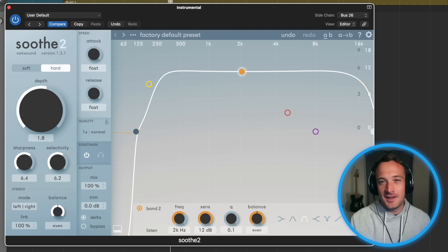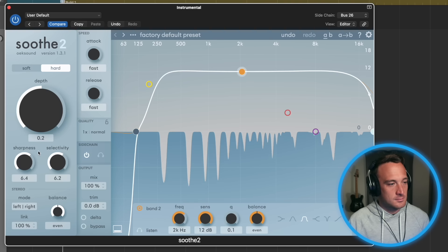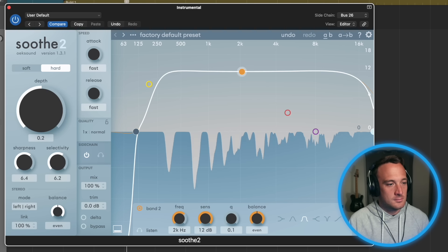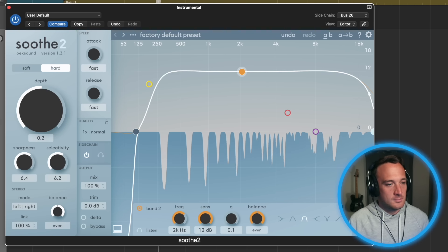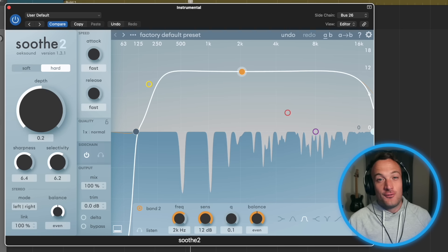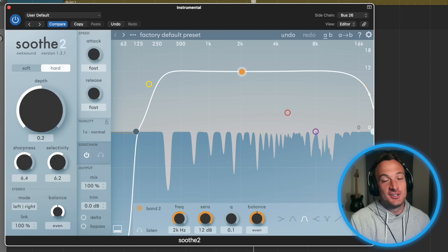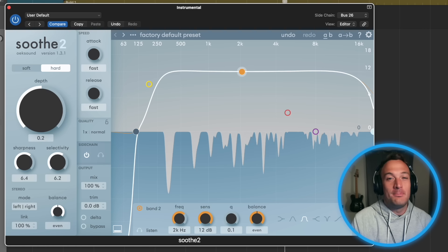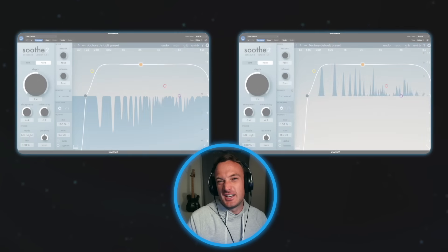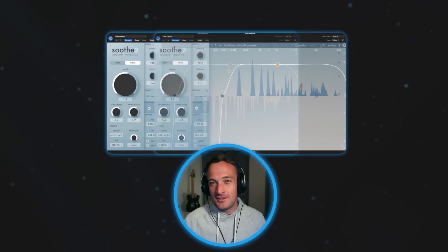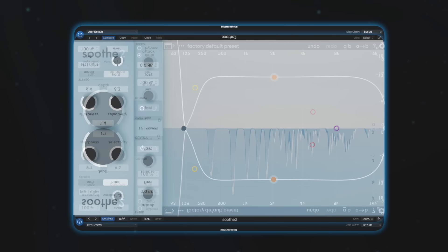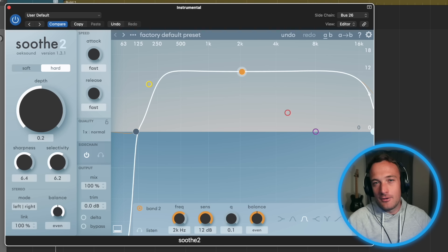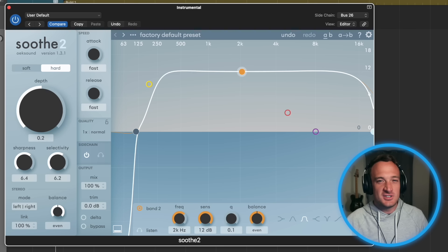We're going to carve out that space from the instrumental. So 44,000 times every second, this thing is changing the tone of the instrumental based on what the vocal is doing. So now if we take a snapshot of the frequency spectrum, they're going to fit together more like puzzle pieces. But we want this effect to be a little more subtle. I like carving out around two or three decibels of space so it sounds more natural.